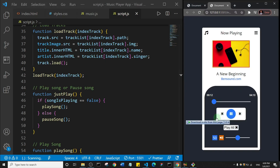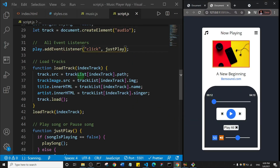I click play and it starts to play, then I click again and it pauses. You can see how we've used one function to handle both the play and pause event. At this point we're going to stop here and in the next video we'll continue the project.